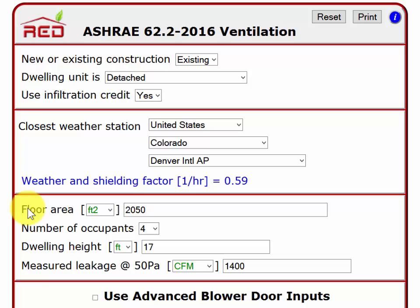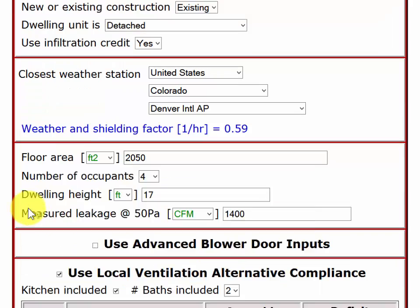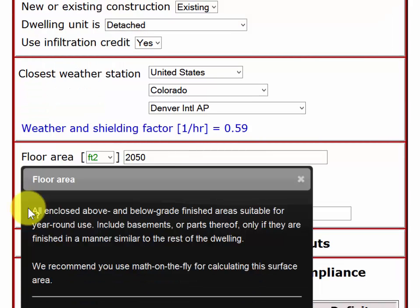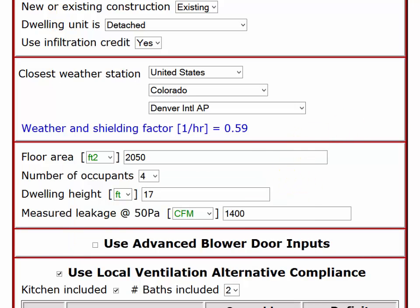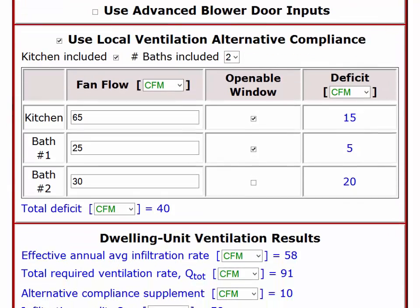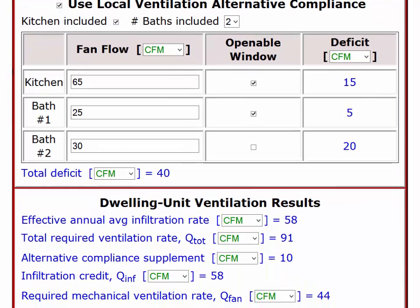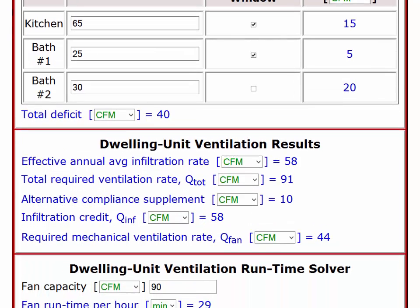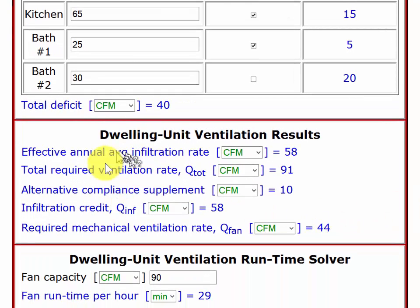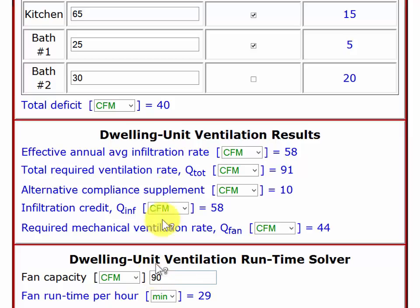The 62.2 2016 standard defines floor area a bit more clearly, especially for those of you wondering whether to include a basement or not. You can check that out with the pop-up help for floor area. Because of the expansion to multi-family buildings in the standard, some of the terminology has changed. Dwelling unit in the 2013 version of the standard was termed whole building, so we changed the tool to reflect that.